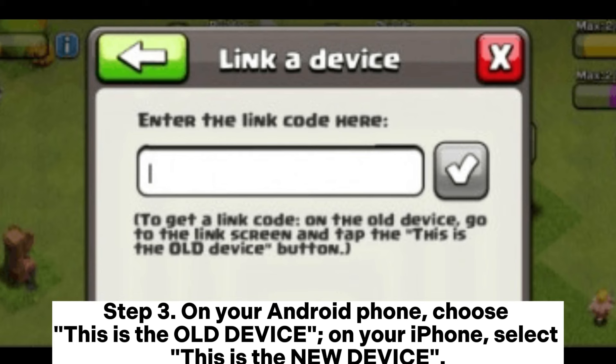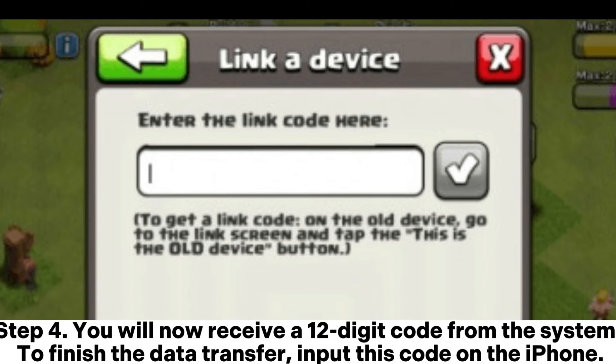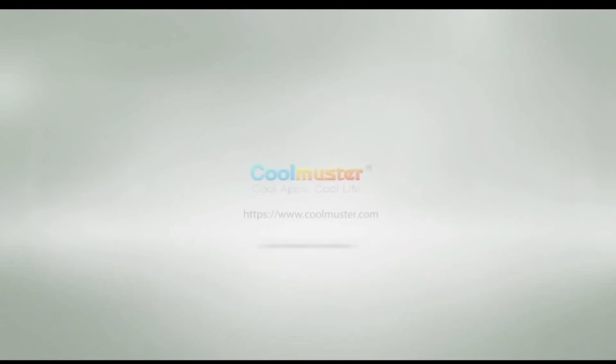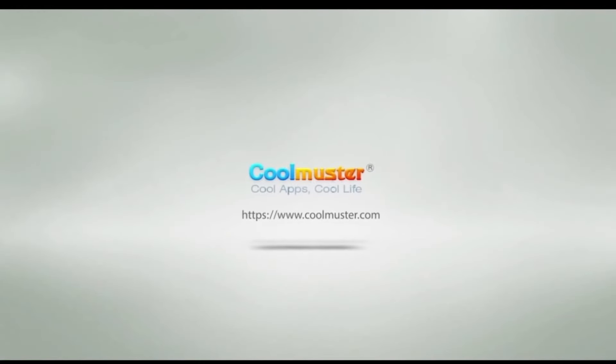On your iPhone, select This is the new device. Step four: you will now receive a 12-digit code from the system. To finish the data transfer, input this code on the iPhone.